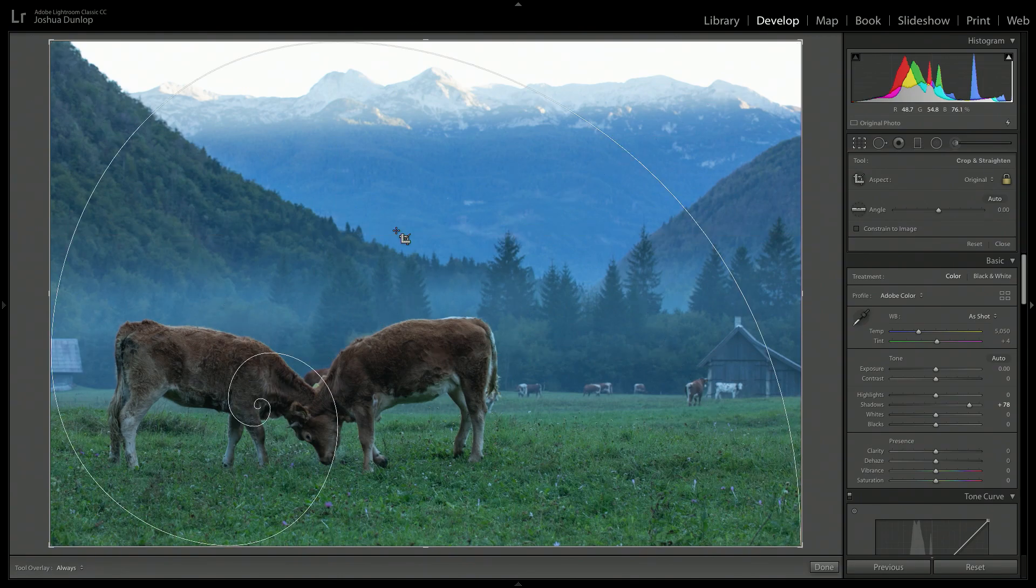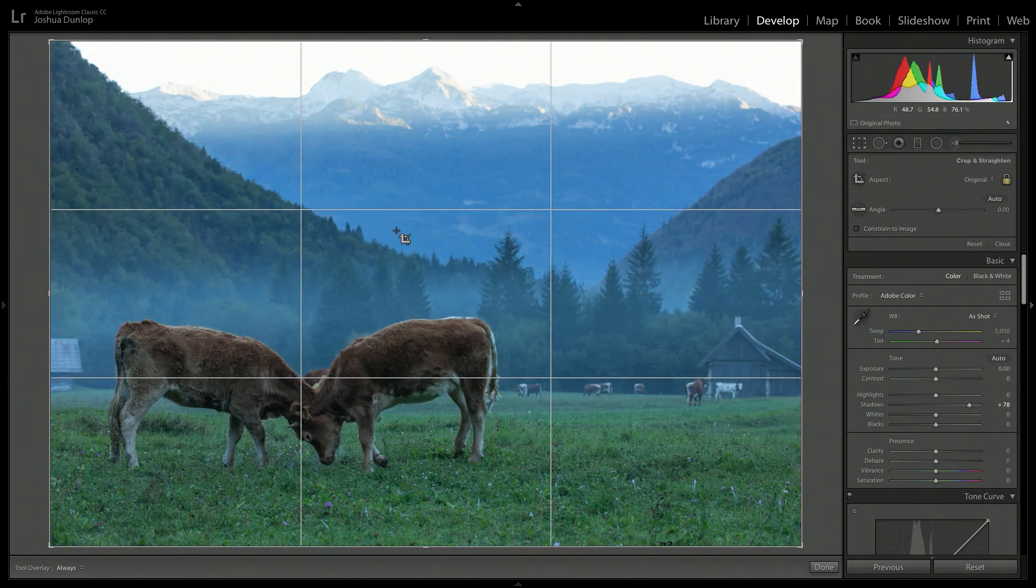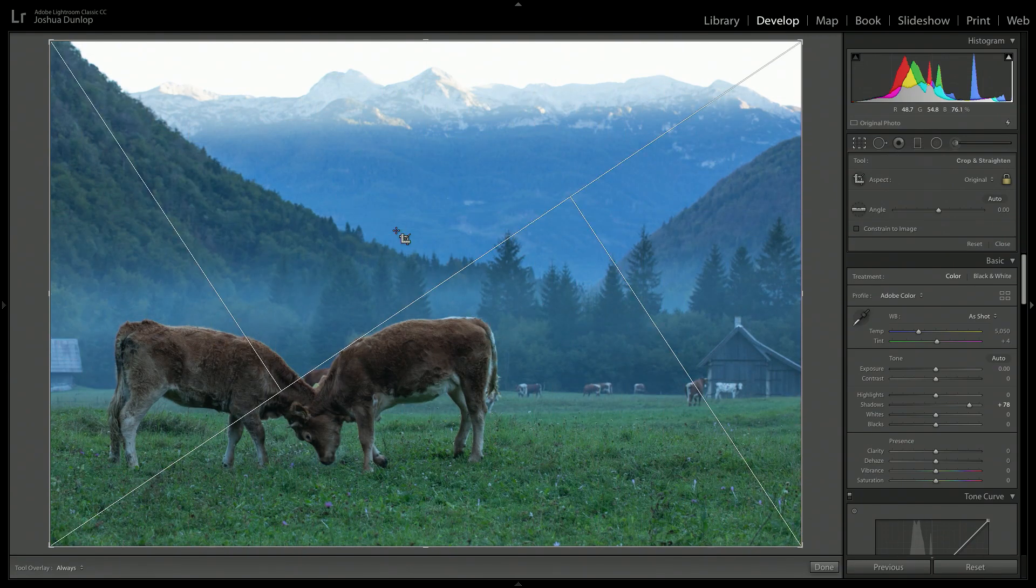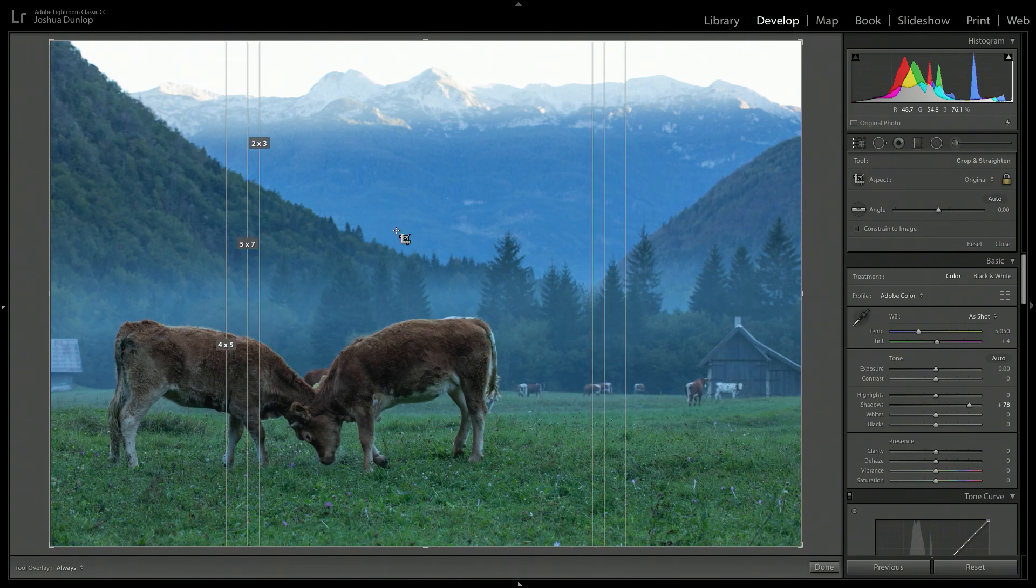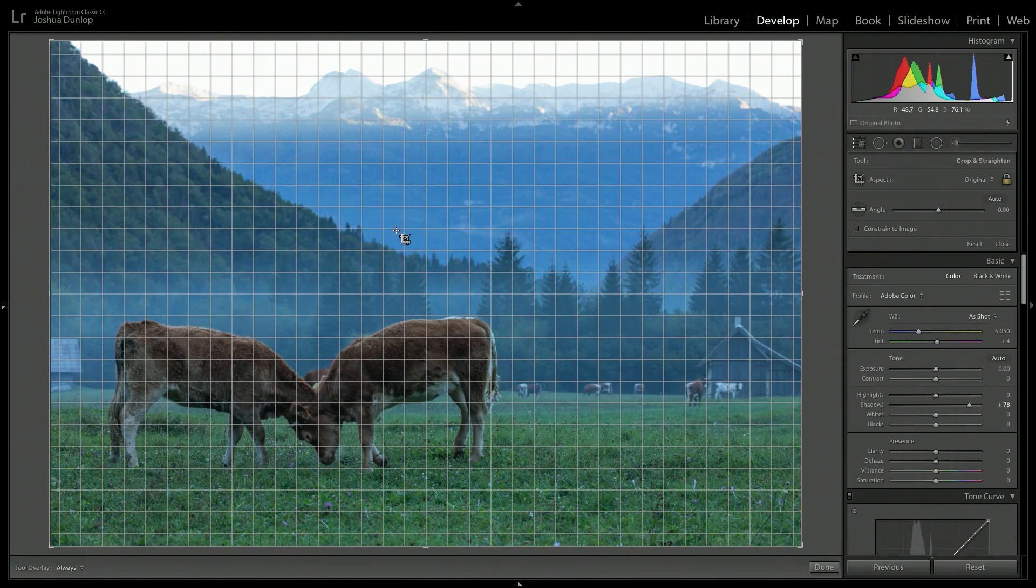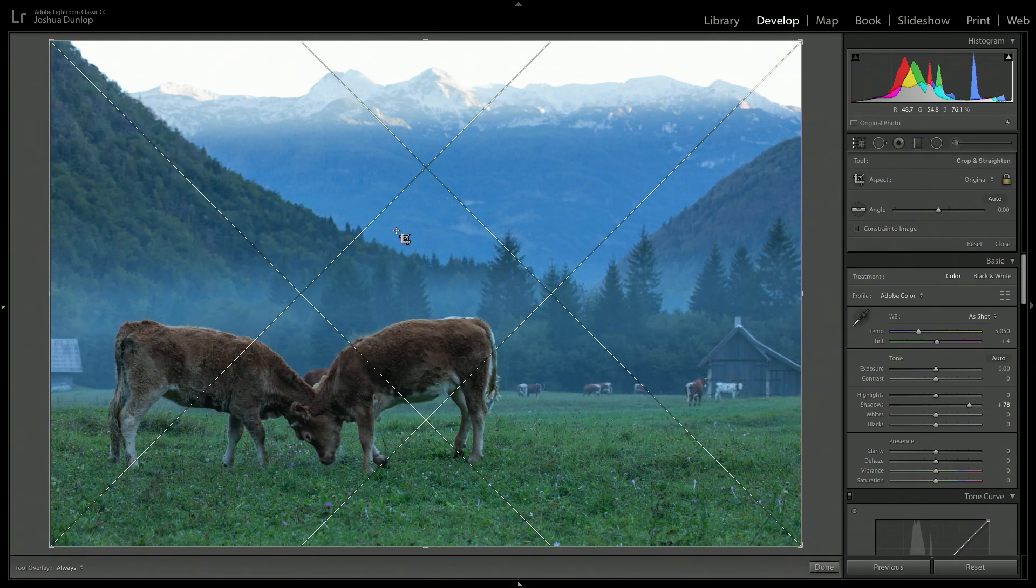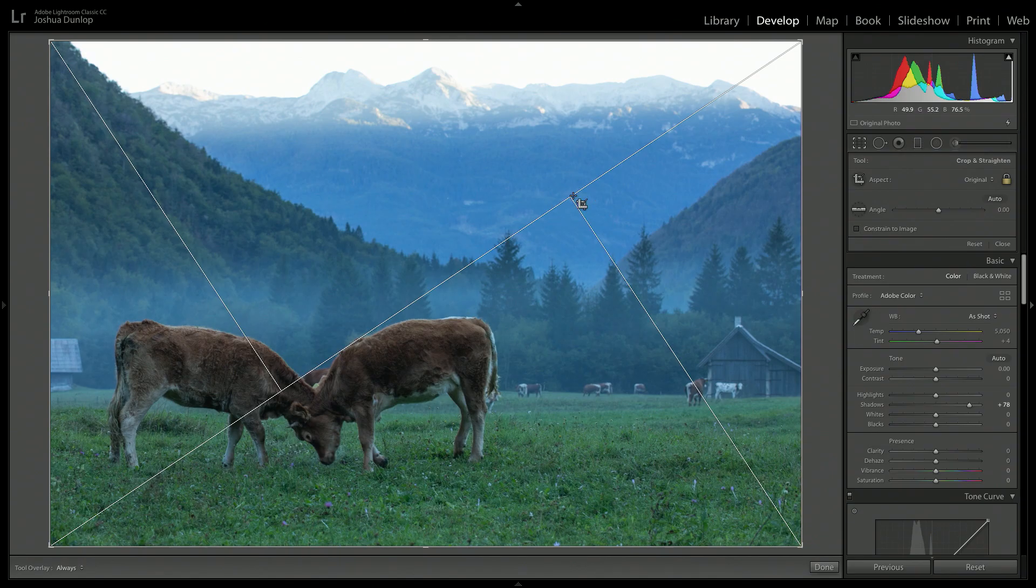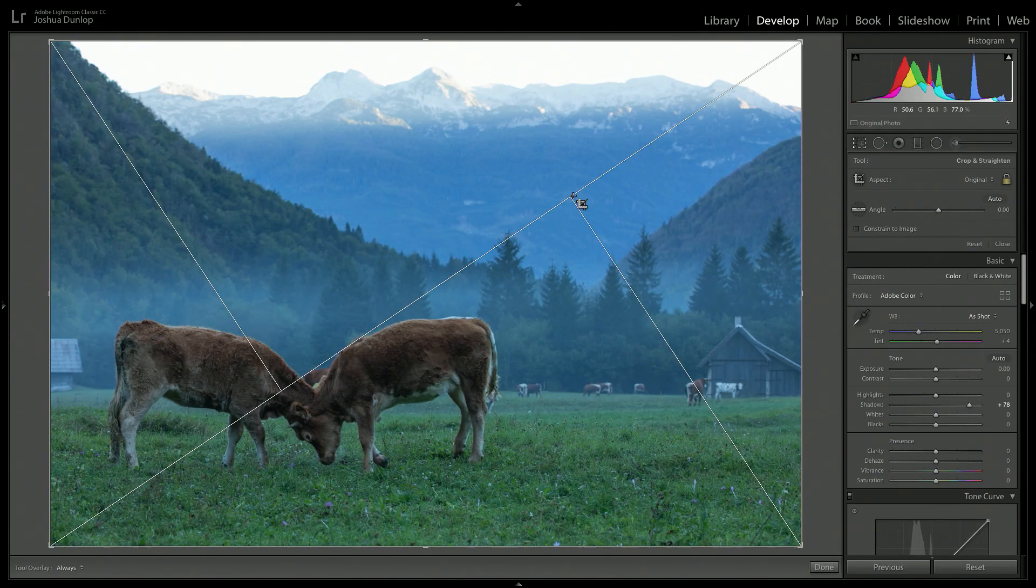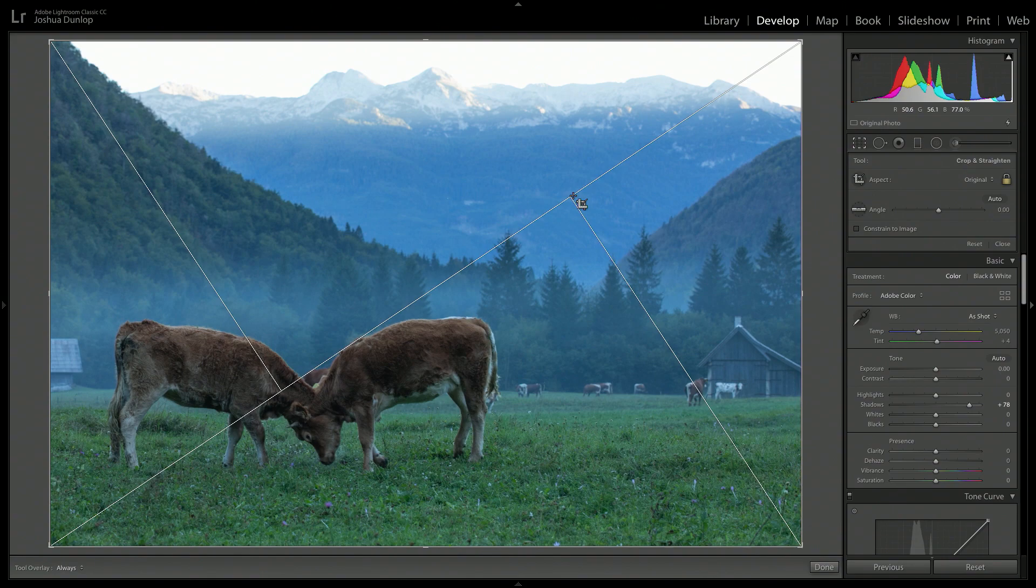So I can cycle through and we can see here we've got the rule of thirds, we've got golden triangles, we've got the Fibonacci sequence, there's a bunch to choose from. And for this image, I'm going to go for the golden triangles. It's a pretty useful but rarely used composition tool. You know, they wouldn't put it in here if it wasn't a powerful tool. So bear that in mind. And it looks pretty good right now.